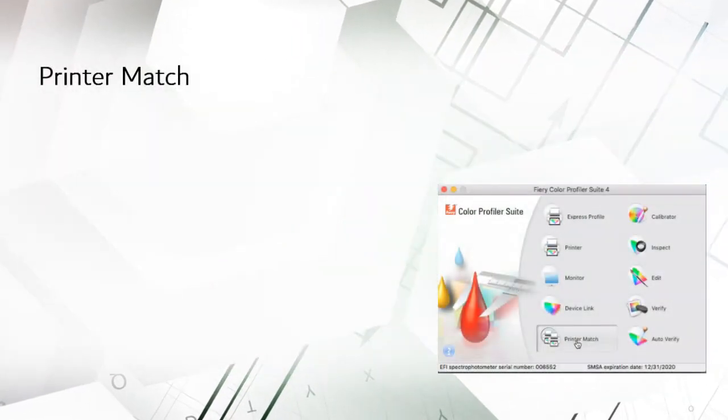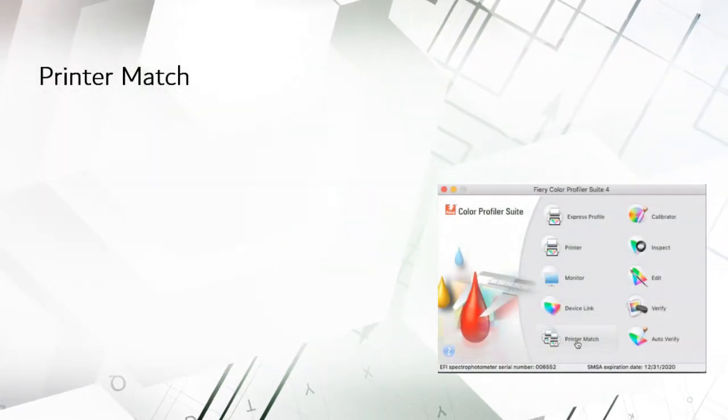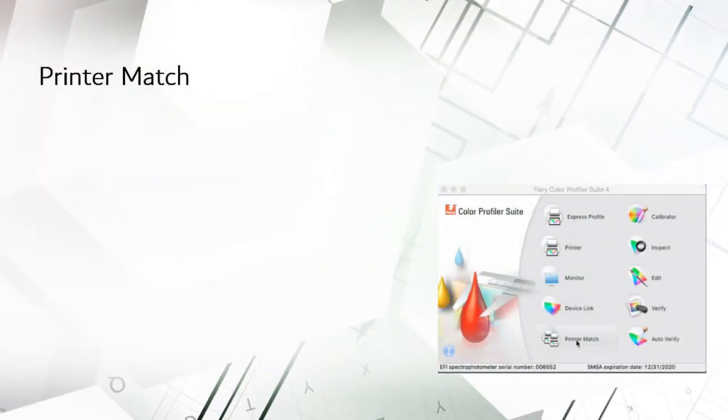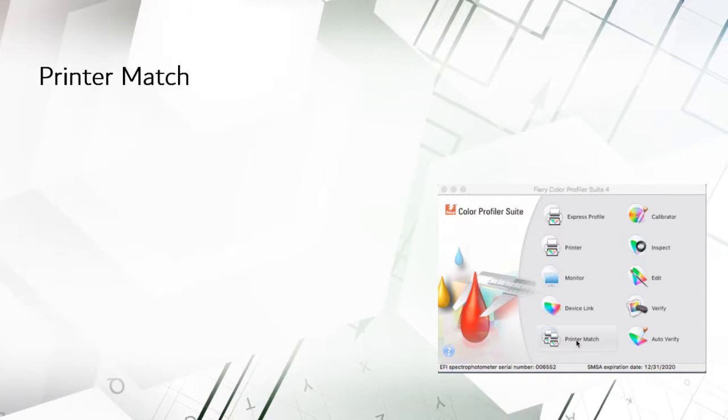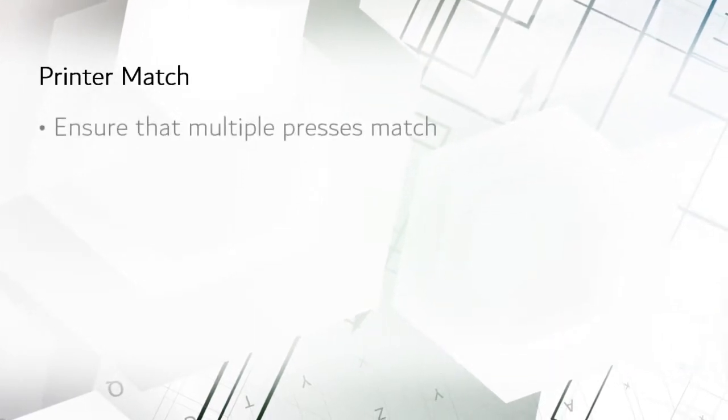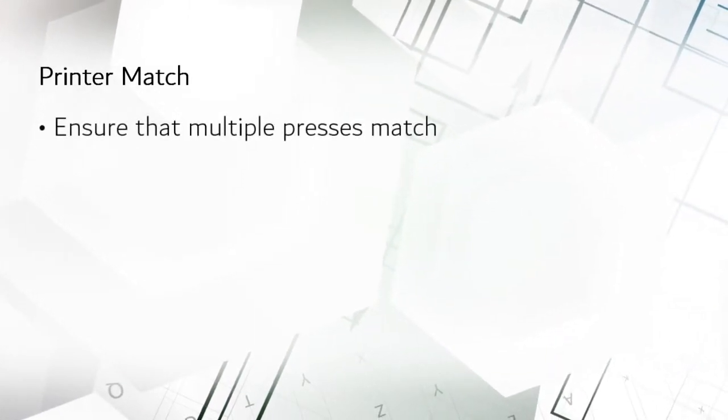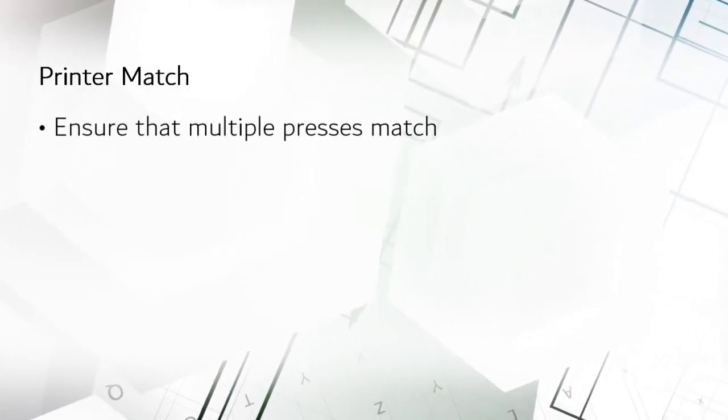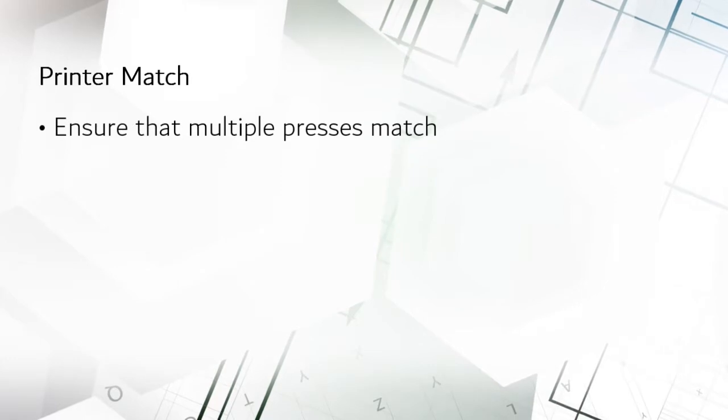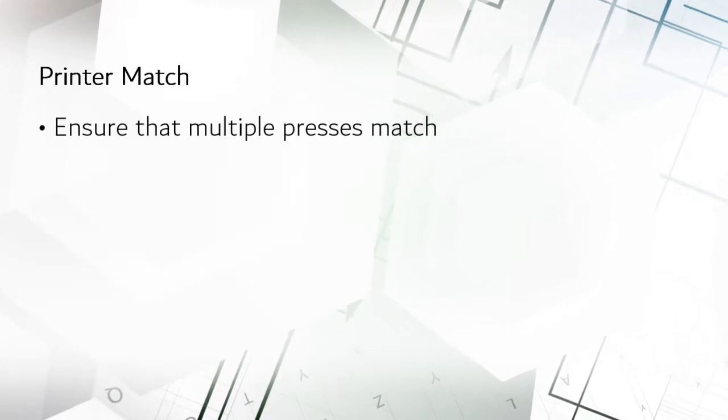Let's start with Printer Match. This is a clever idea for operations which have multiple presses and want to ensure that everything comes out looking the same, no matter which press printed it.